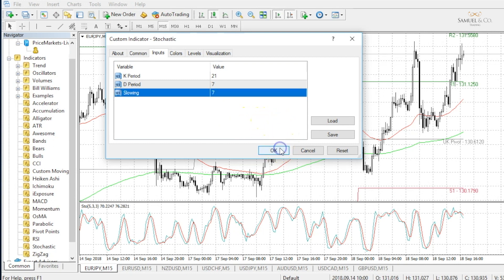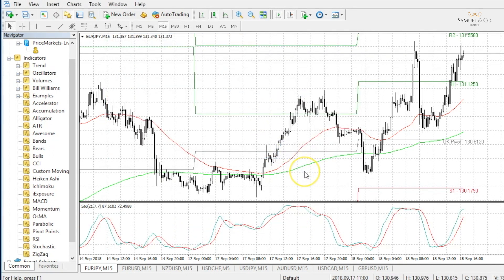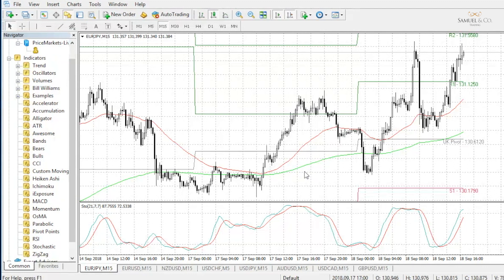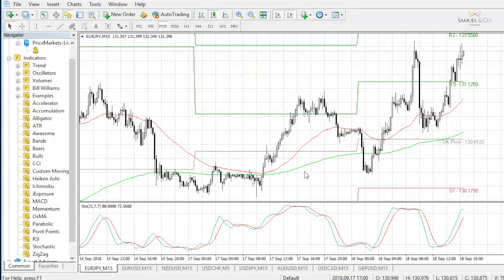If I click OK, you'll be able to see the impact it has on the general stochastic. We could even go longer term to perhaps a 21,14,14 setting, which takes a very big step back, signalling cycles that turn very rarely, only near key market turning points.